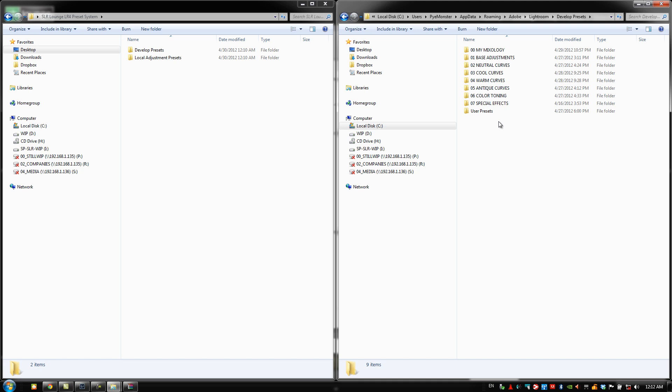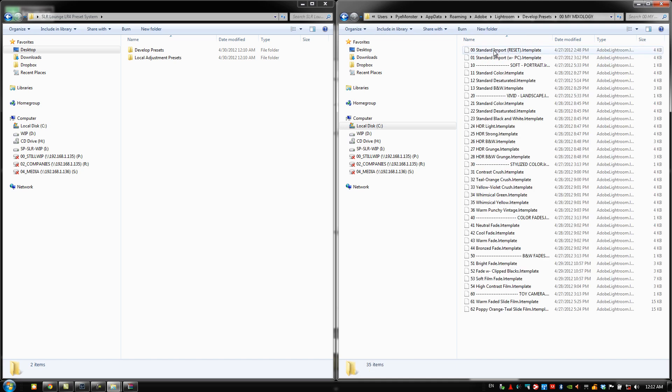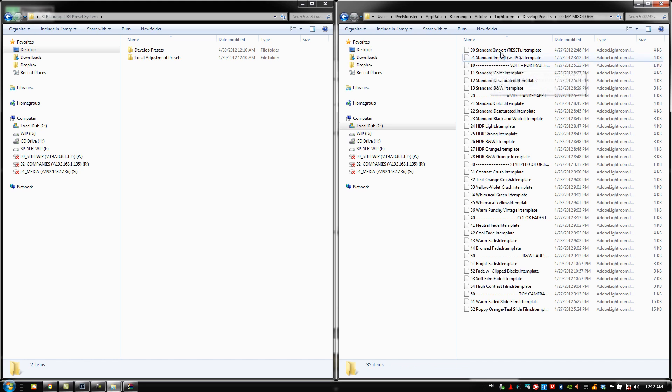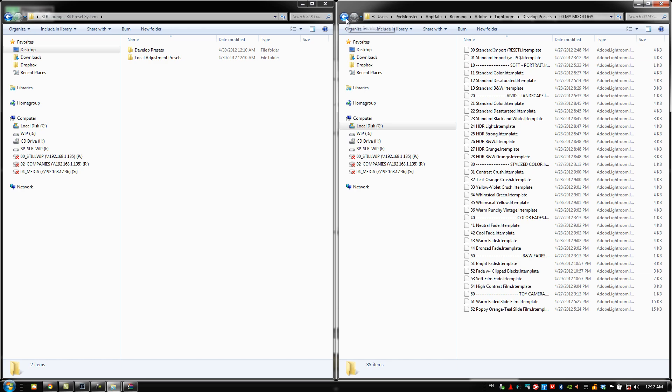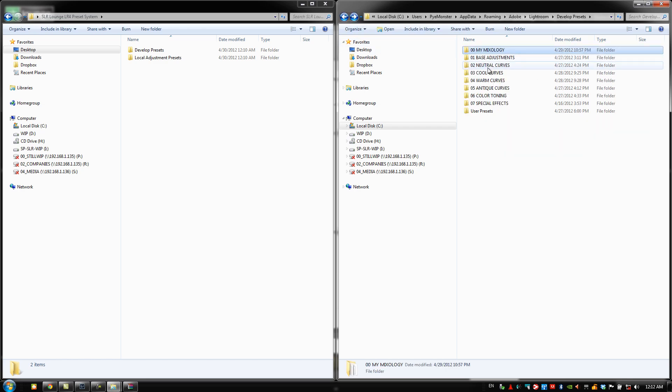So if you've gone through videos one through seven or one through eight, we already have those in the new system and so you don't really need to keep them. But if there's anything that you are in love with, go ahead and keep it. So maybe you guys have updated the standard import preset and you have it just the way you like it. You might want to keep that, but everything else we're going to delete.